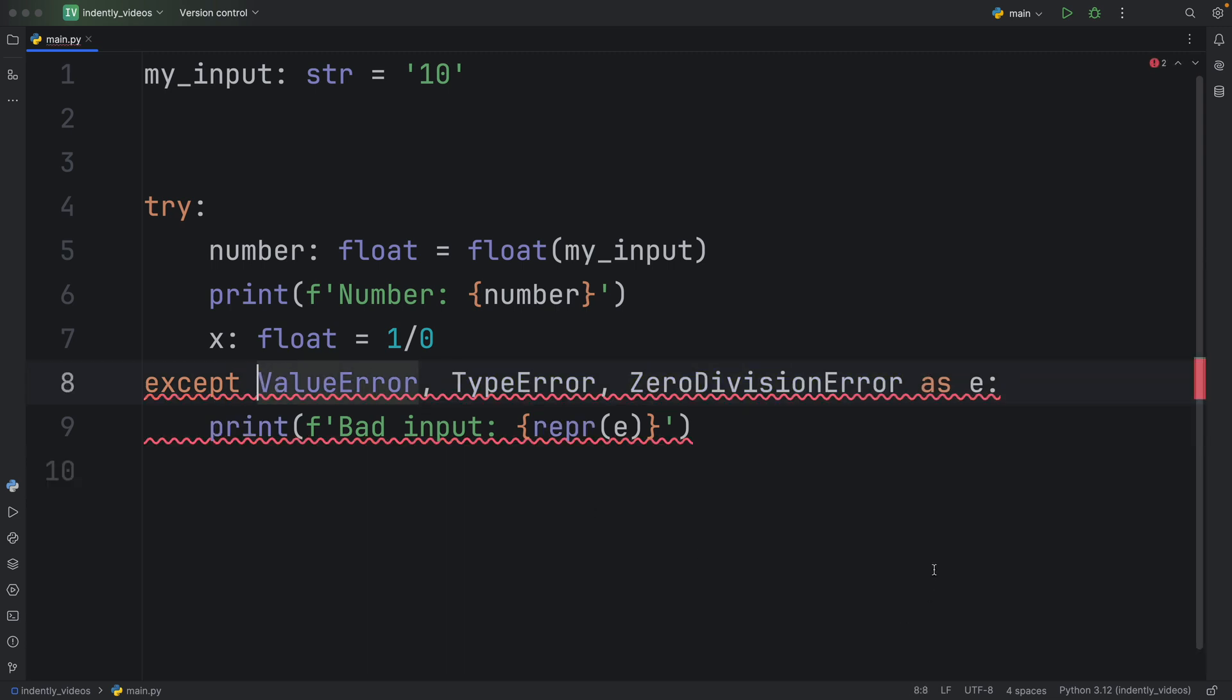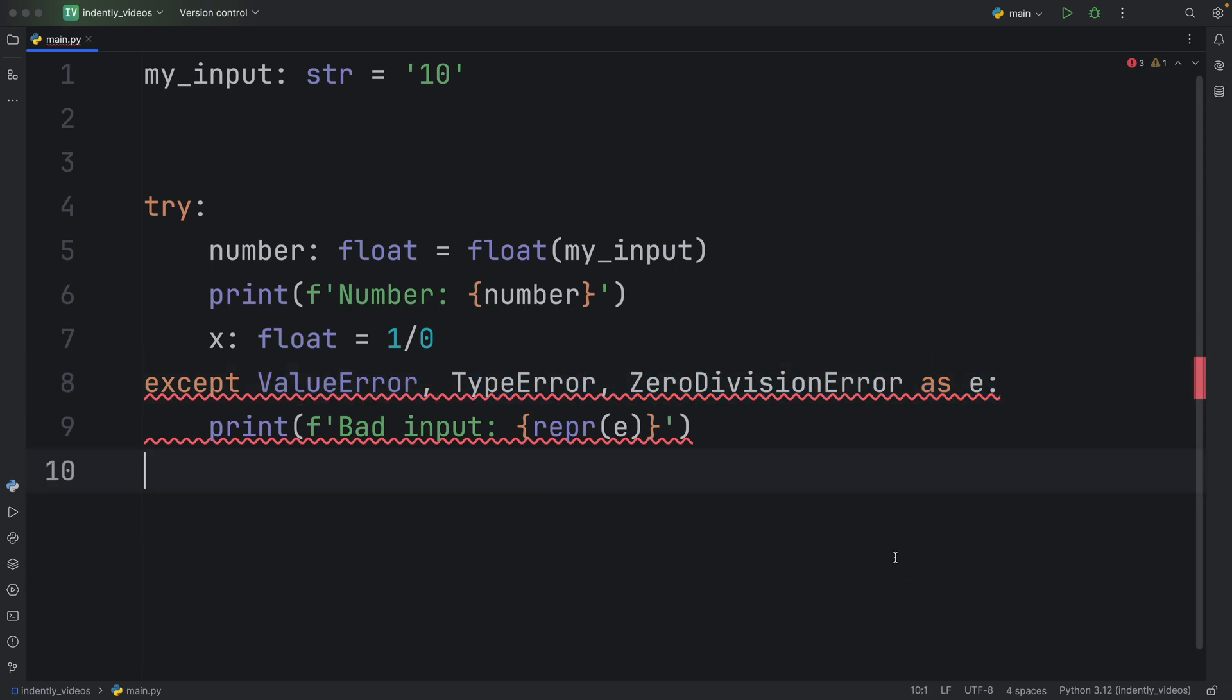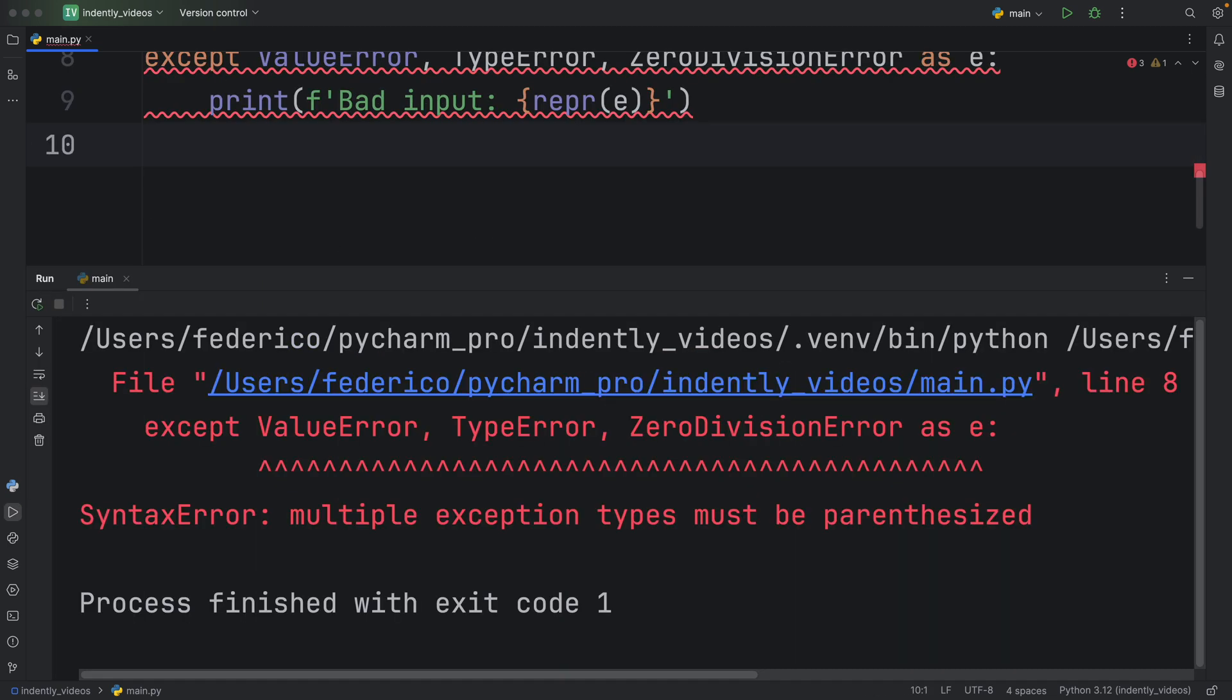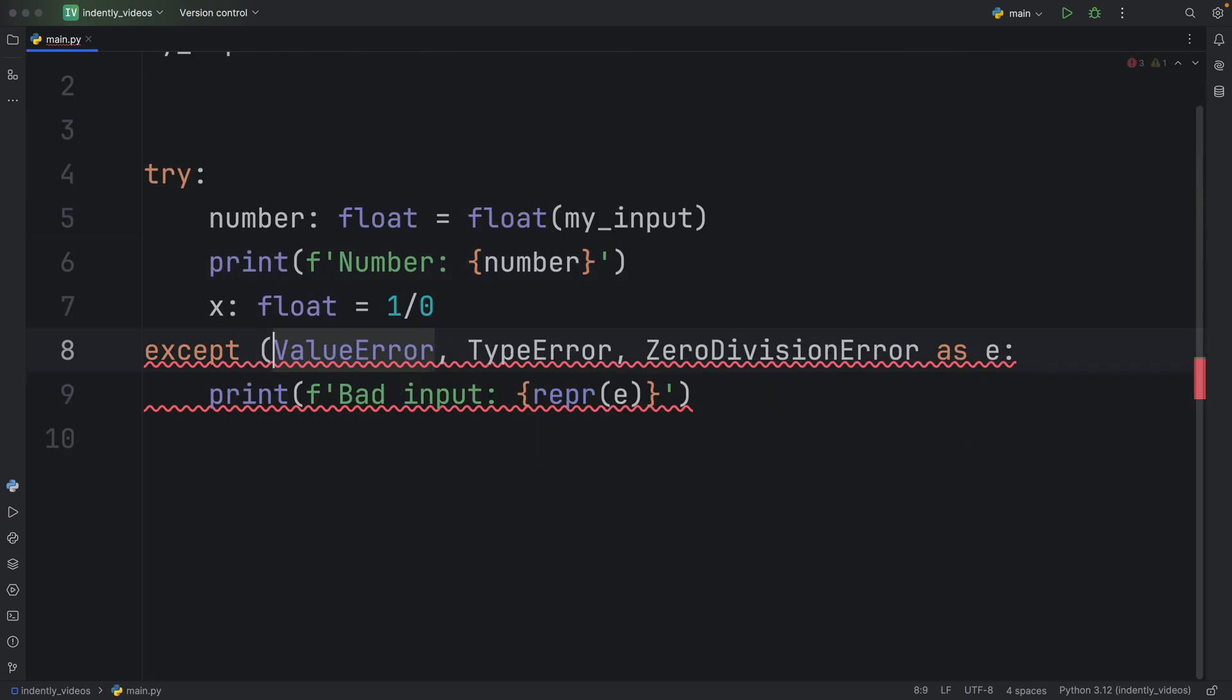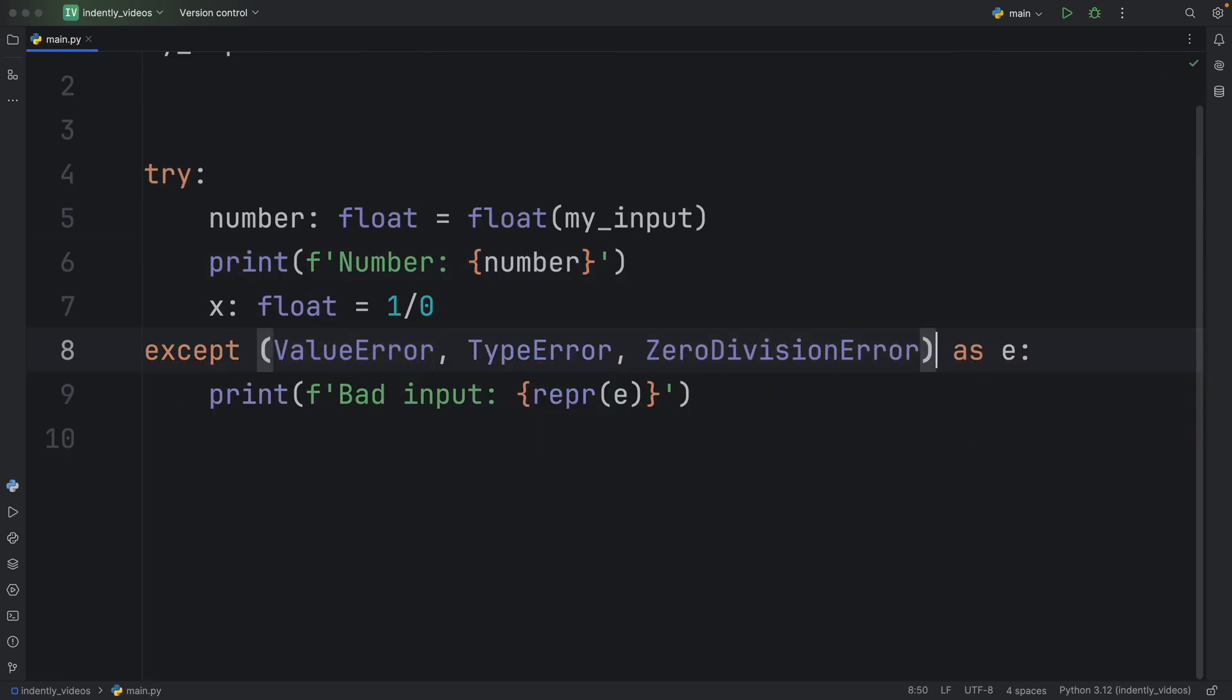I tried without the parentheses, Python does not accept that - it only sees the value error. And then everything after that becomes invalid syntax, it doesn't even make sense. And actually, Python even specifies that multiple expression types must be parenthesized. So let's add those parentheses back. And there we go.